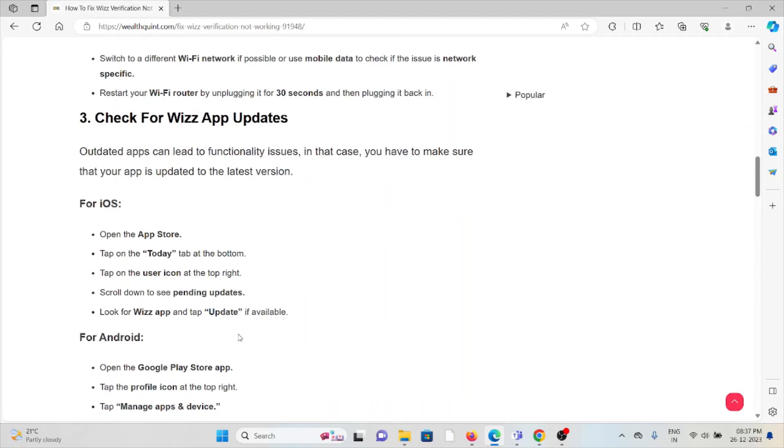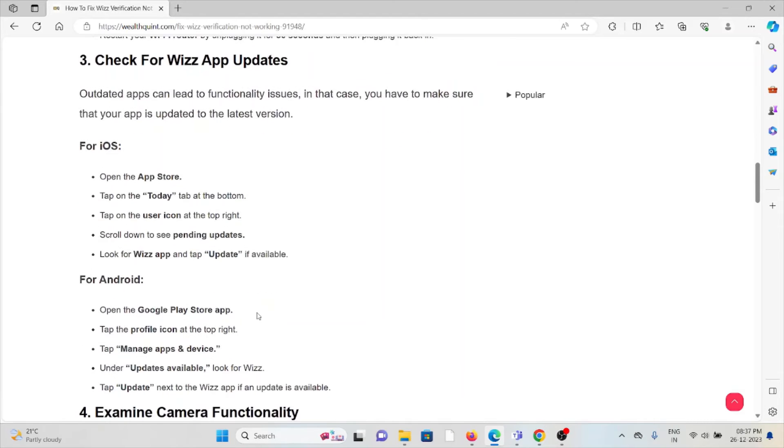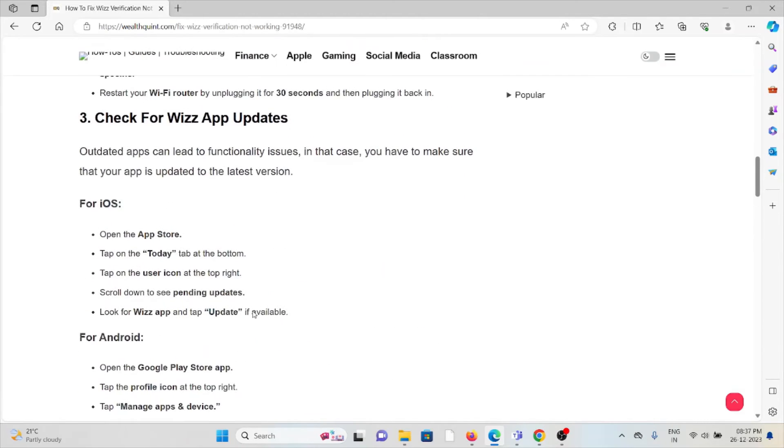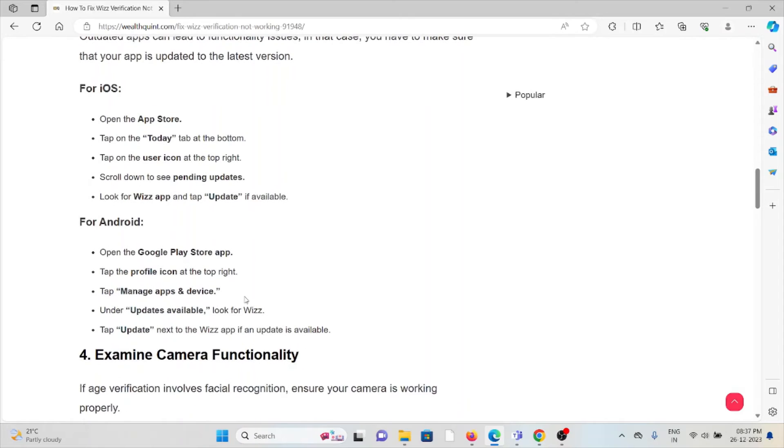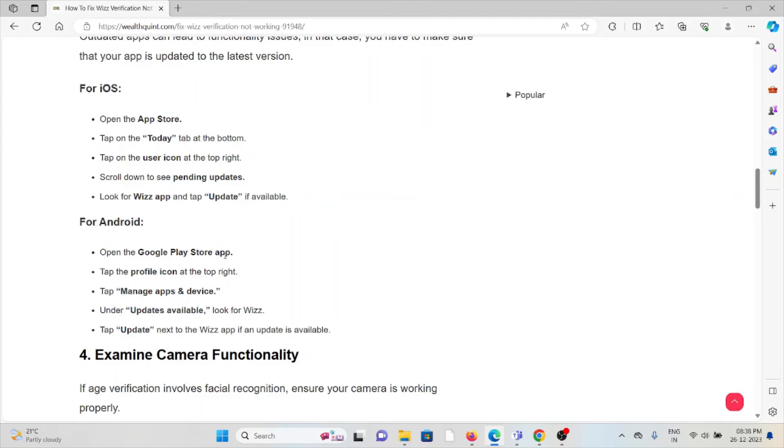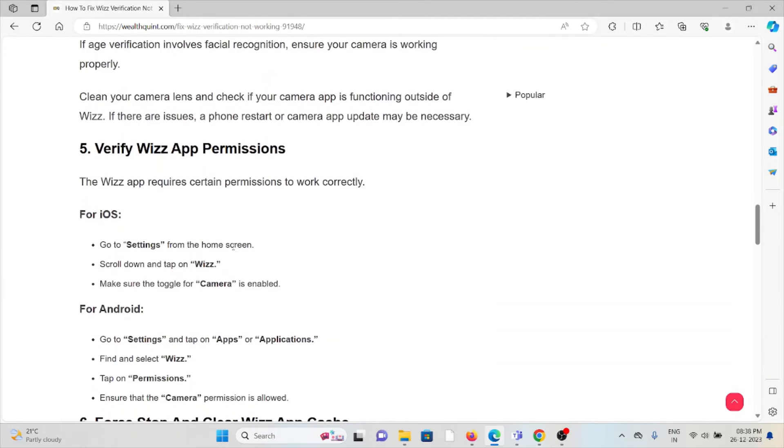The third method is check for Wizz app updates. Always try to use the latest or updated version of the Wizz app, whether it's for Android by going to the Google Play Store and updating the app, or for iOS by going to the App Store and updating the app.